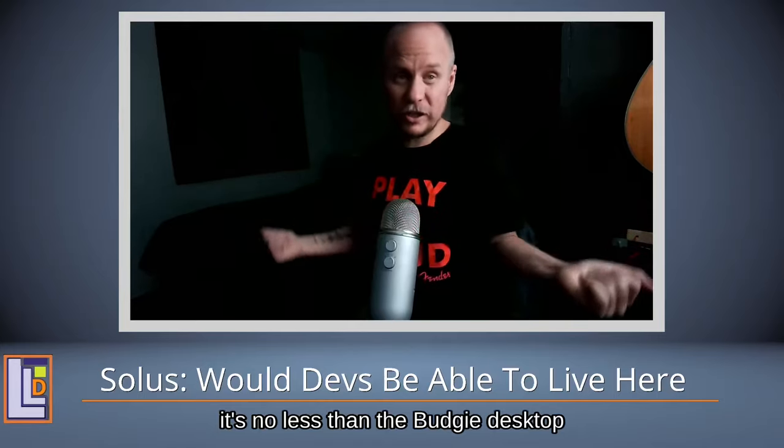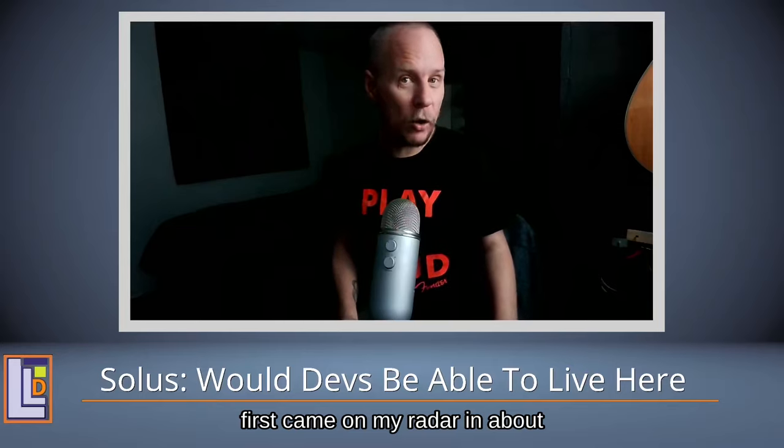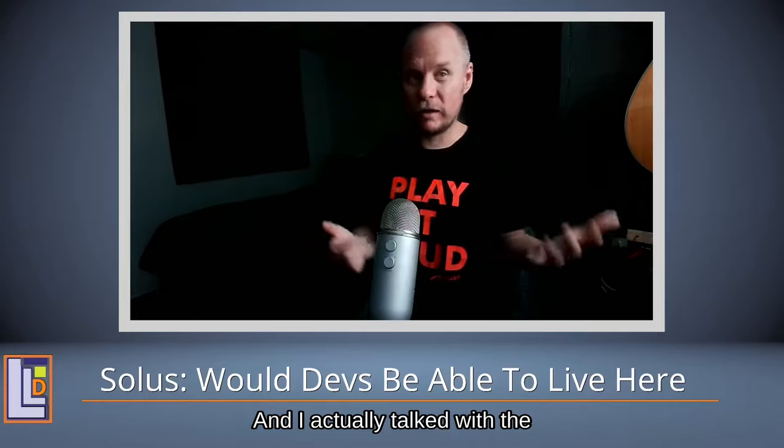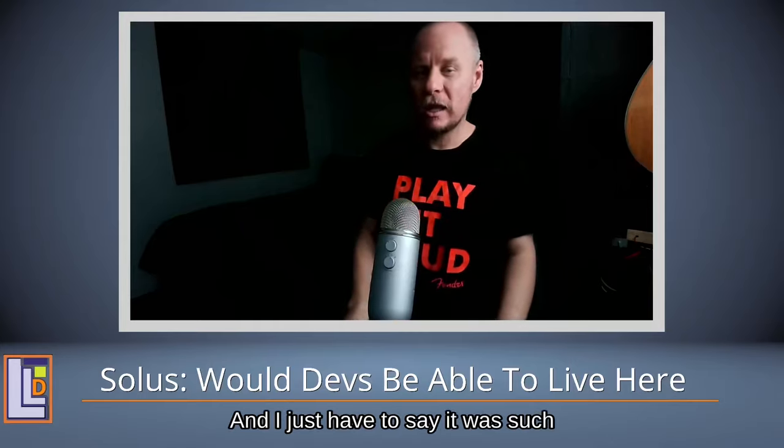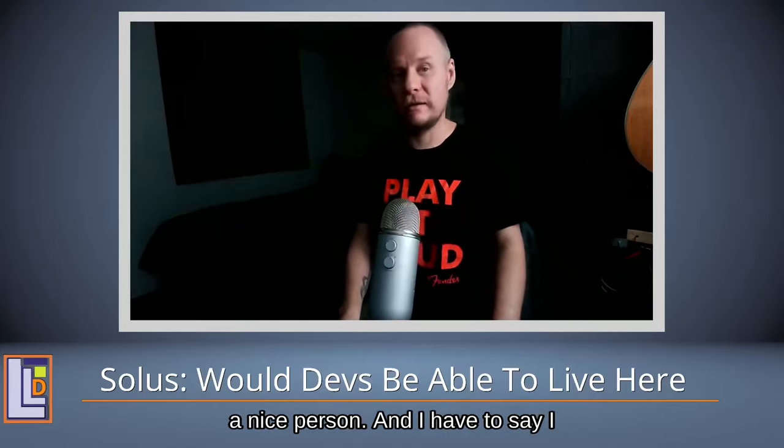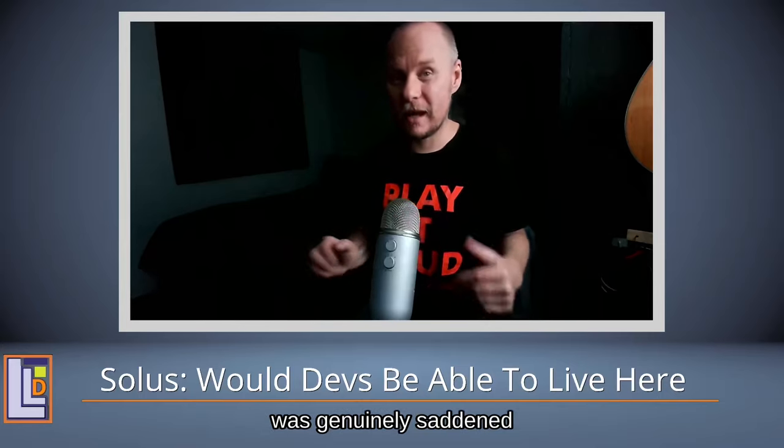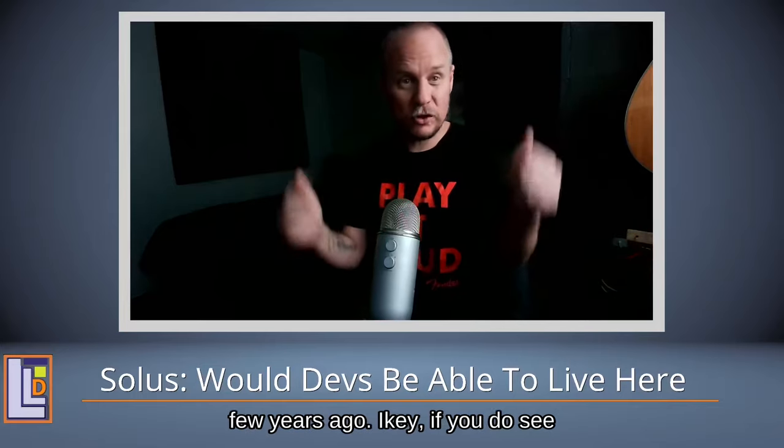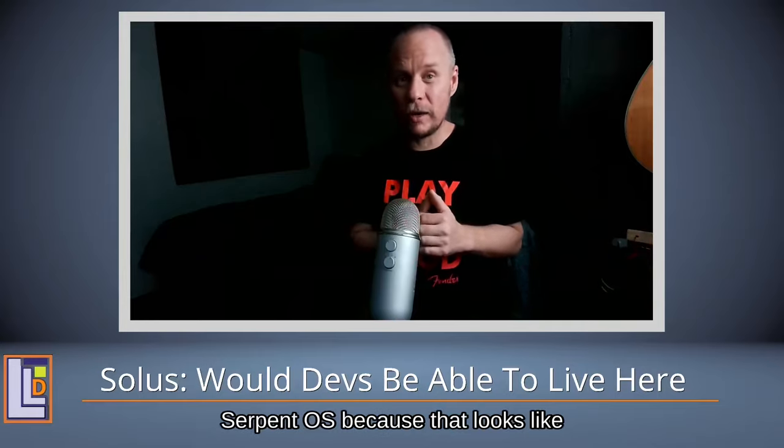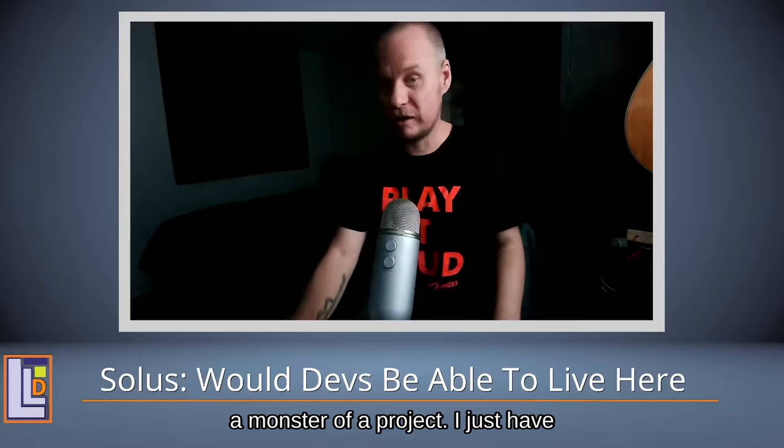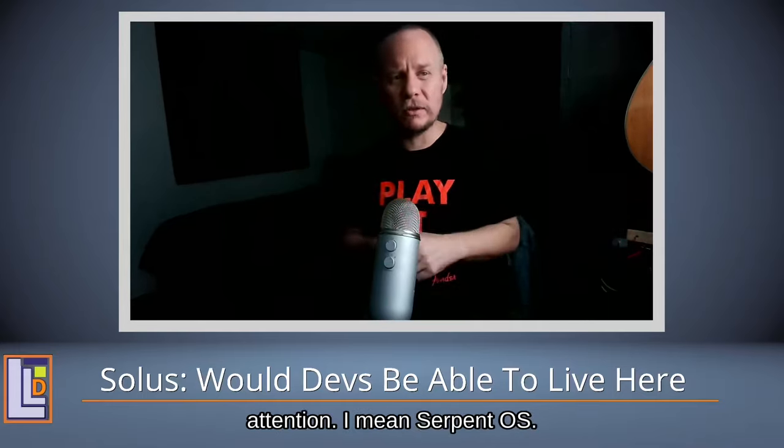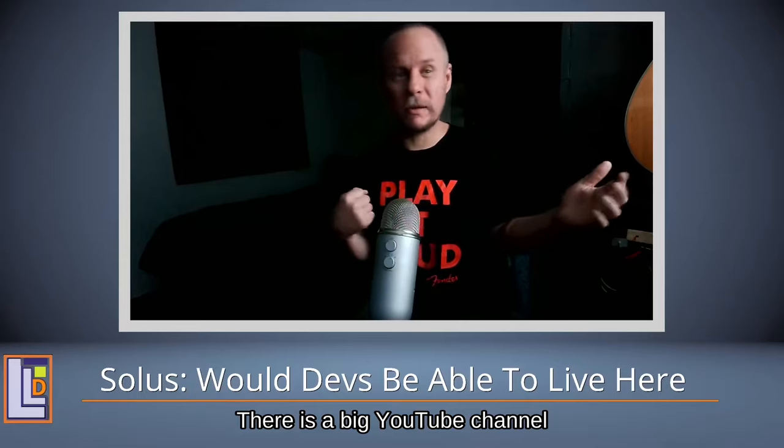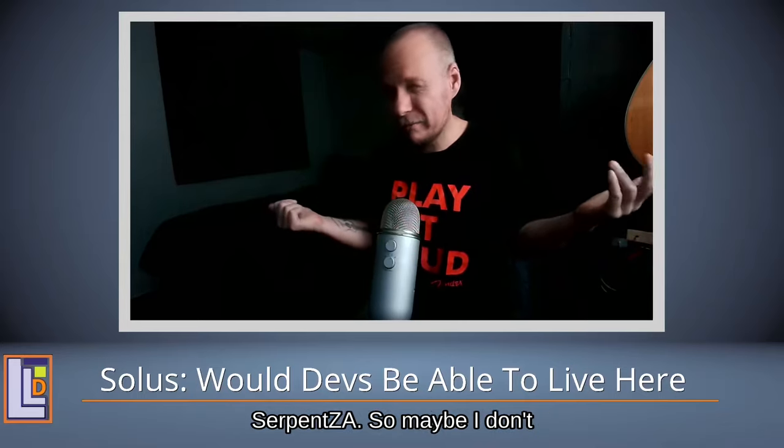Solus and the Budgie desktop first came on my radar in about 2015. I actually talked with the original creator of the desktop slash distro, Ikey Doherty, and I just have to say he was such a nice person. I was genuinely saddened to see that he left the project a few years ago. Ikey, if you do see this, I can't wait to cover Serpent OS because that looks like a monster of a project. I'm not sure the name may or may not catch people's attention. I mean, Serpent OS, there is a big YouTube channel Serpentza, so maybe I don't know.